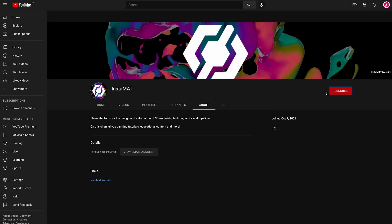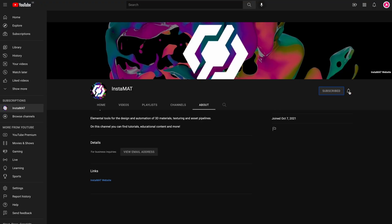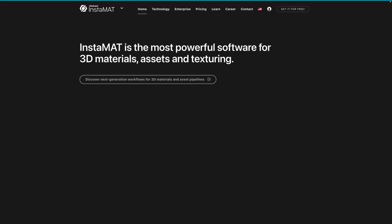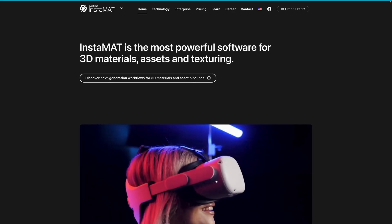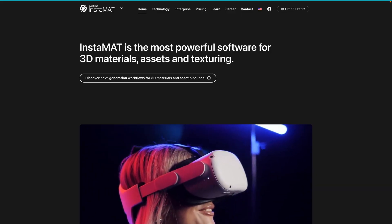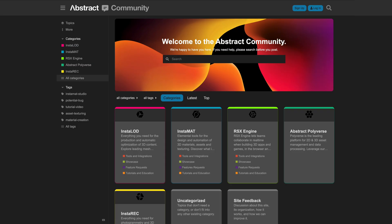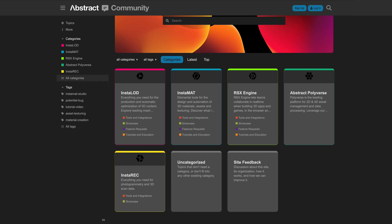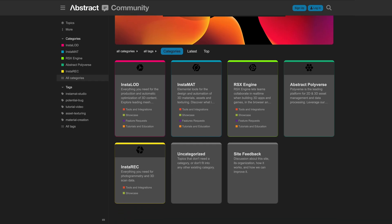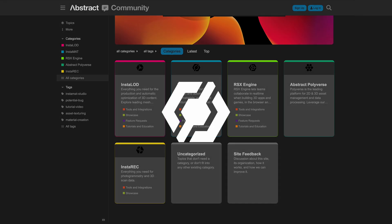That's it for now. Thanks for watching, and we'll see you in the next video. If you enjoyed this video, drop us a comment below and don't forget to subscribe. For the latest news about Instamat, please visit our website, follow us on X, join us on Discord, or sign up for the Abstract community. You can find all the links in the video description below. Thanks for tuning in.